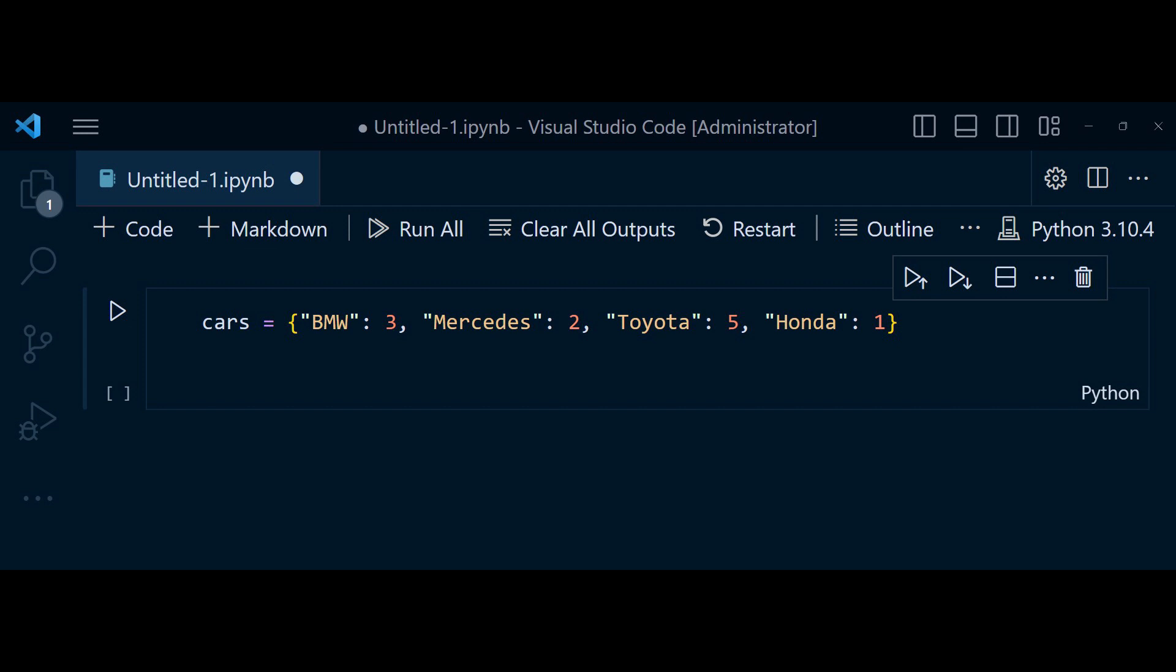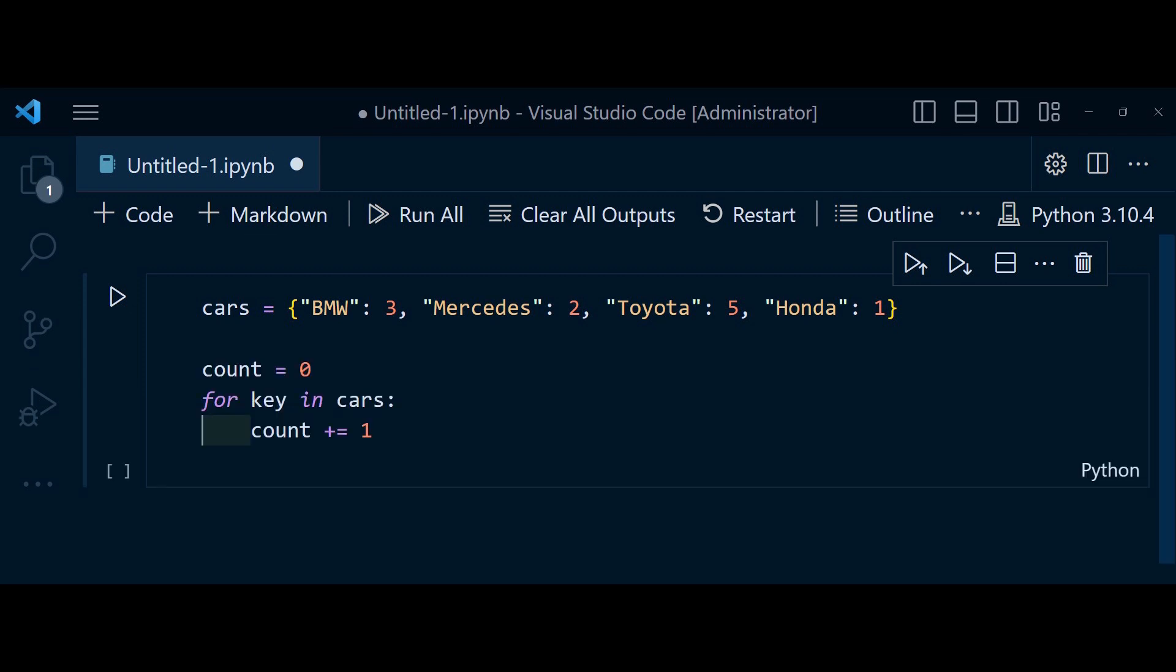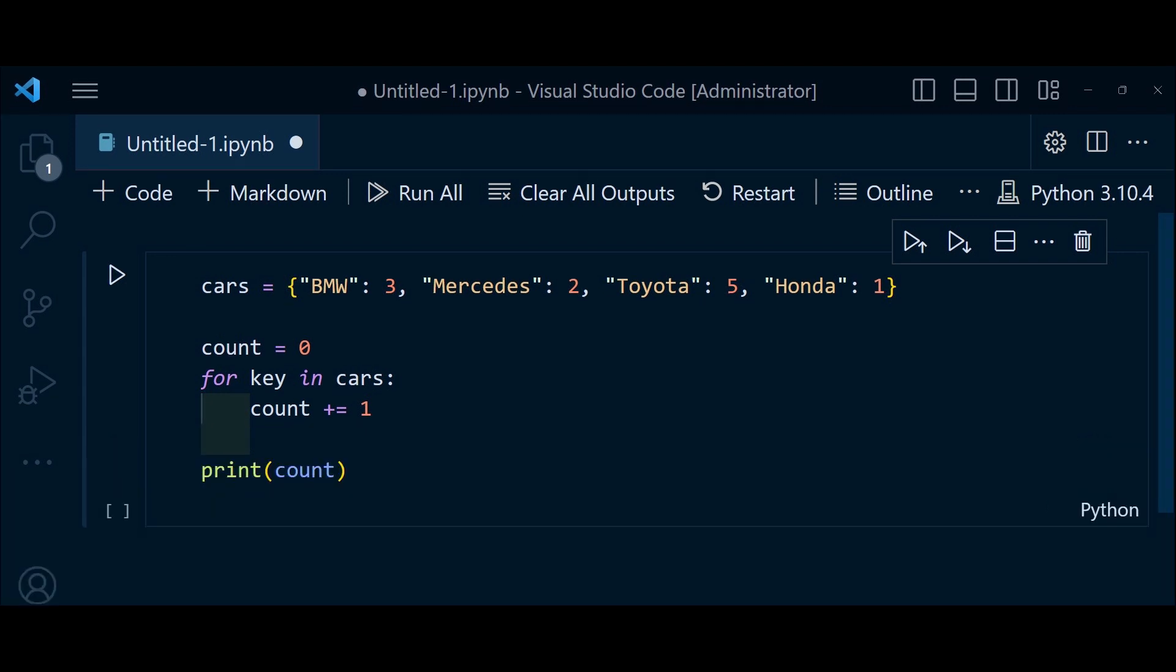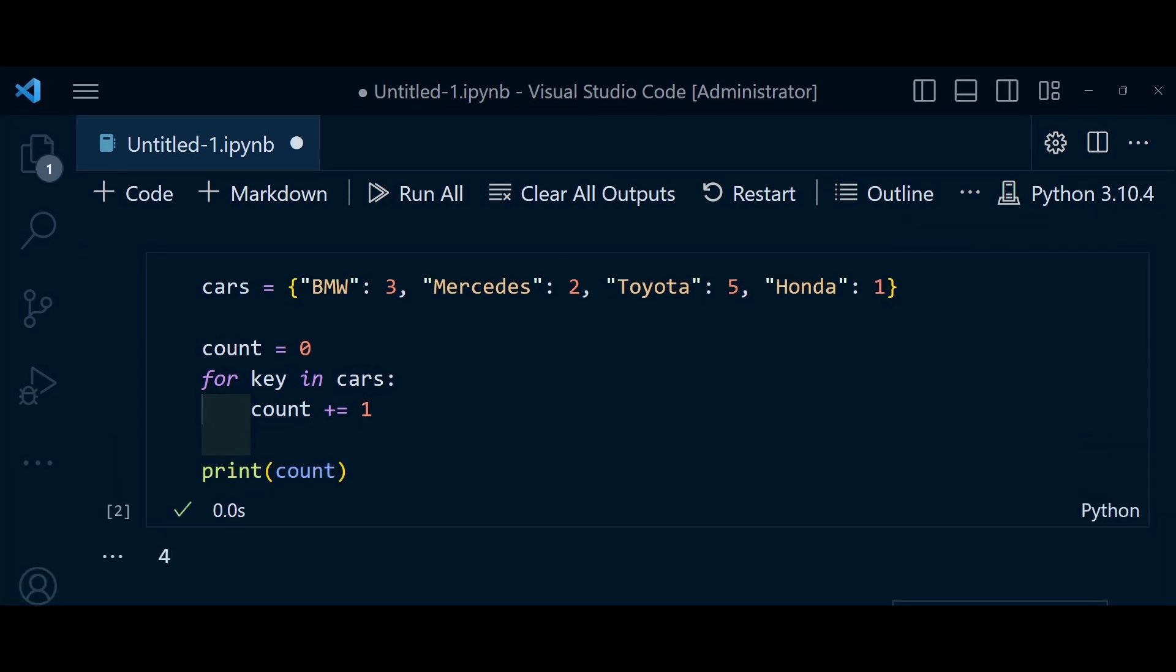In this code, we use a for loop to iterate over the keys of the car dictionary. With each iteration, the counter variable count is incremented. Ultimately, the final value of count represents the number of car brands or items in dictionary. The output of print count is 4,